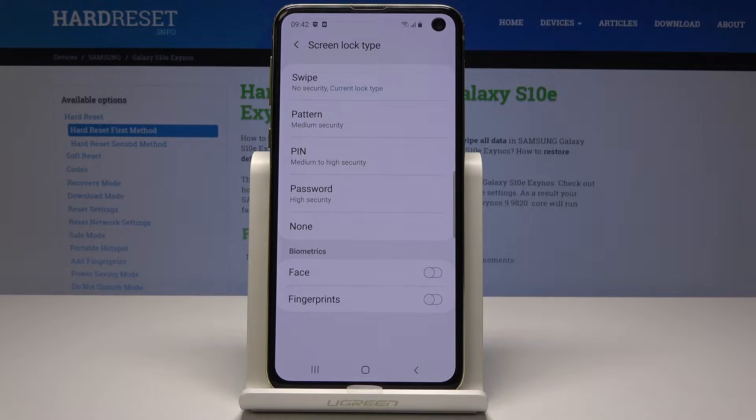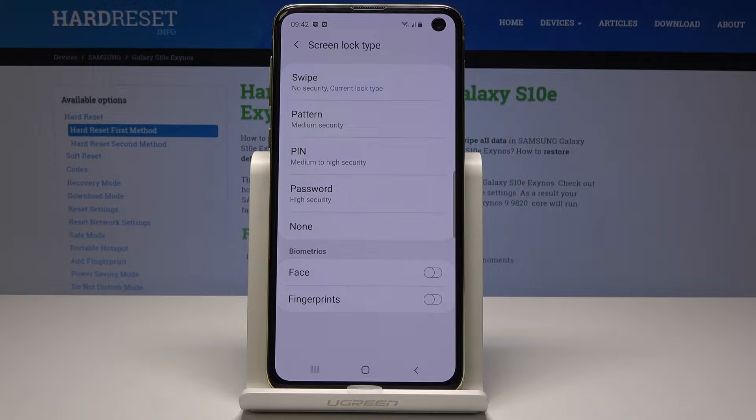Now you have just Swipe, so there is no security, but you can pick either Pattern, PIN code, Password, or obviously none of them.